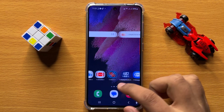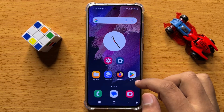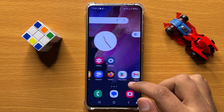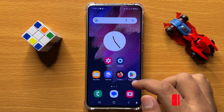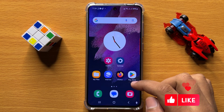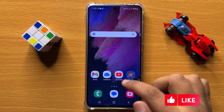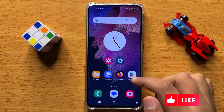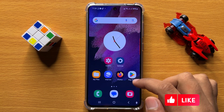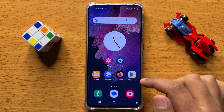Hello everyone, in this video I will show you how to enable or disable show animation when unlocking with fingerprint in Samsung Galaxy S24. Before starting the video, don't forget to subscribe to the channel and also press the bell icon.